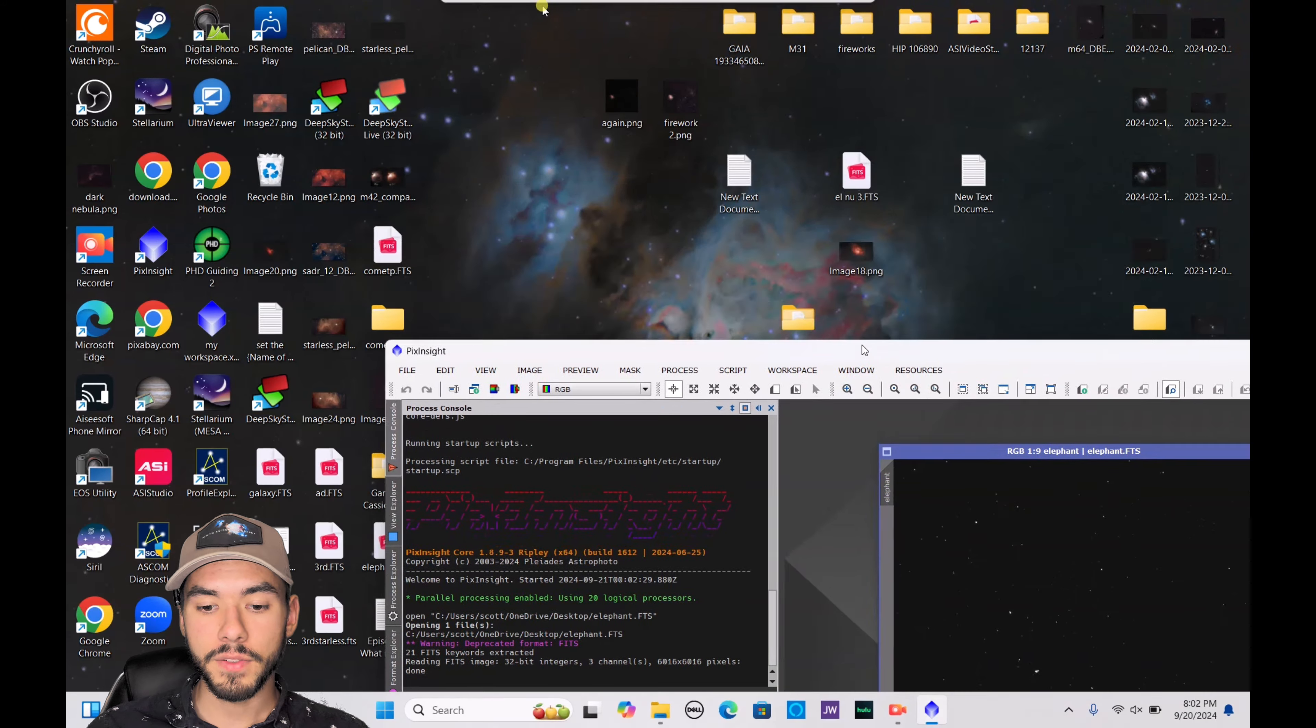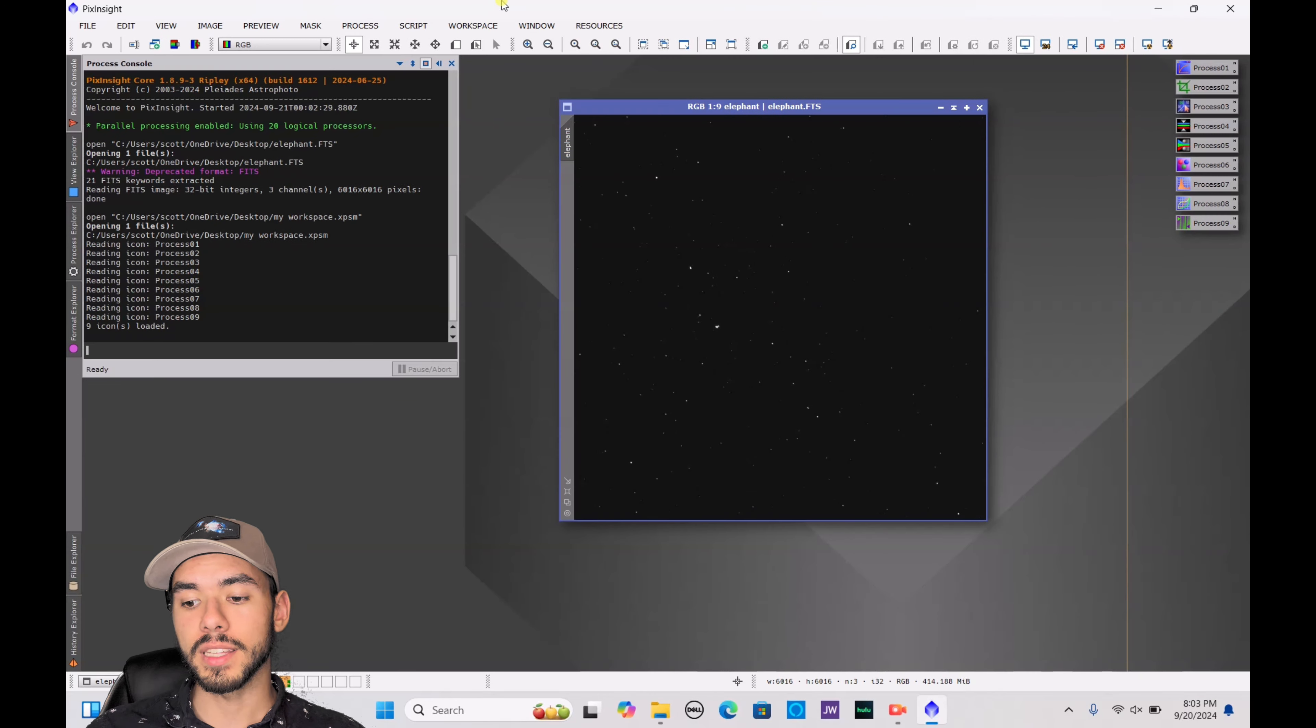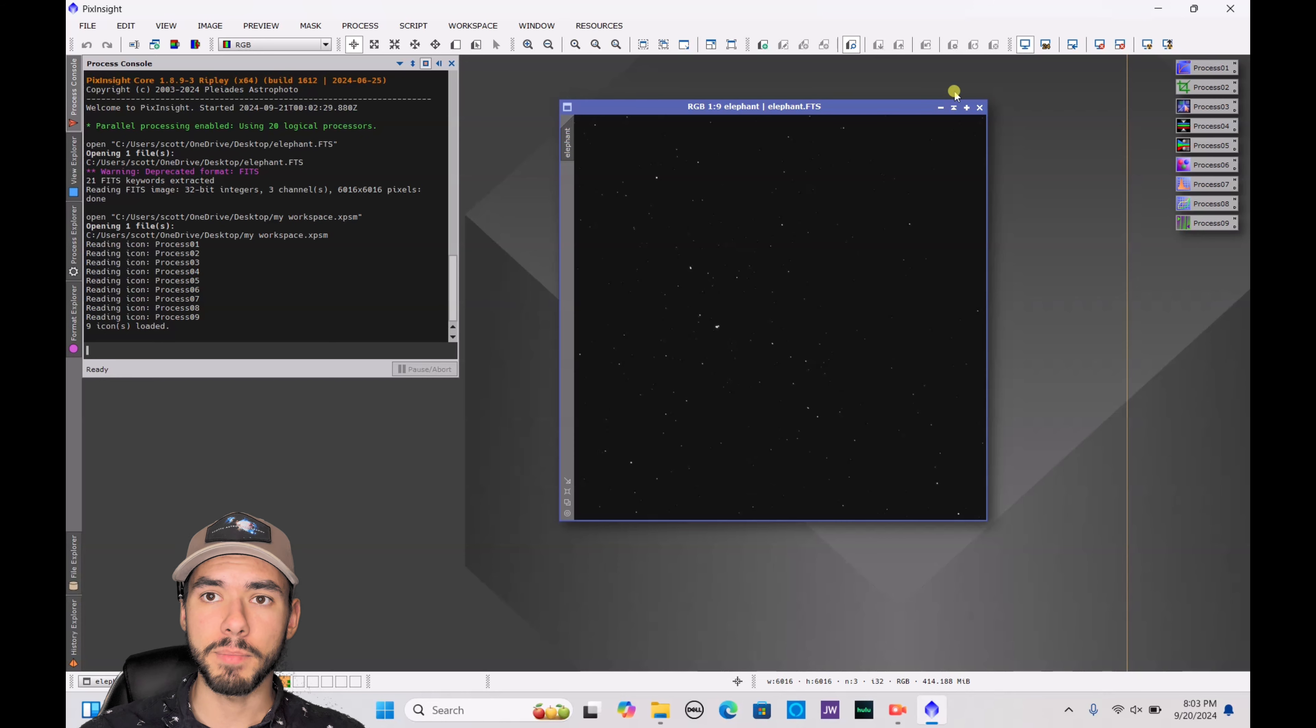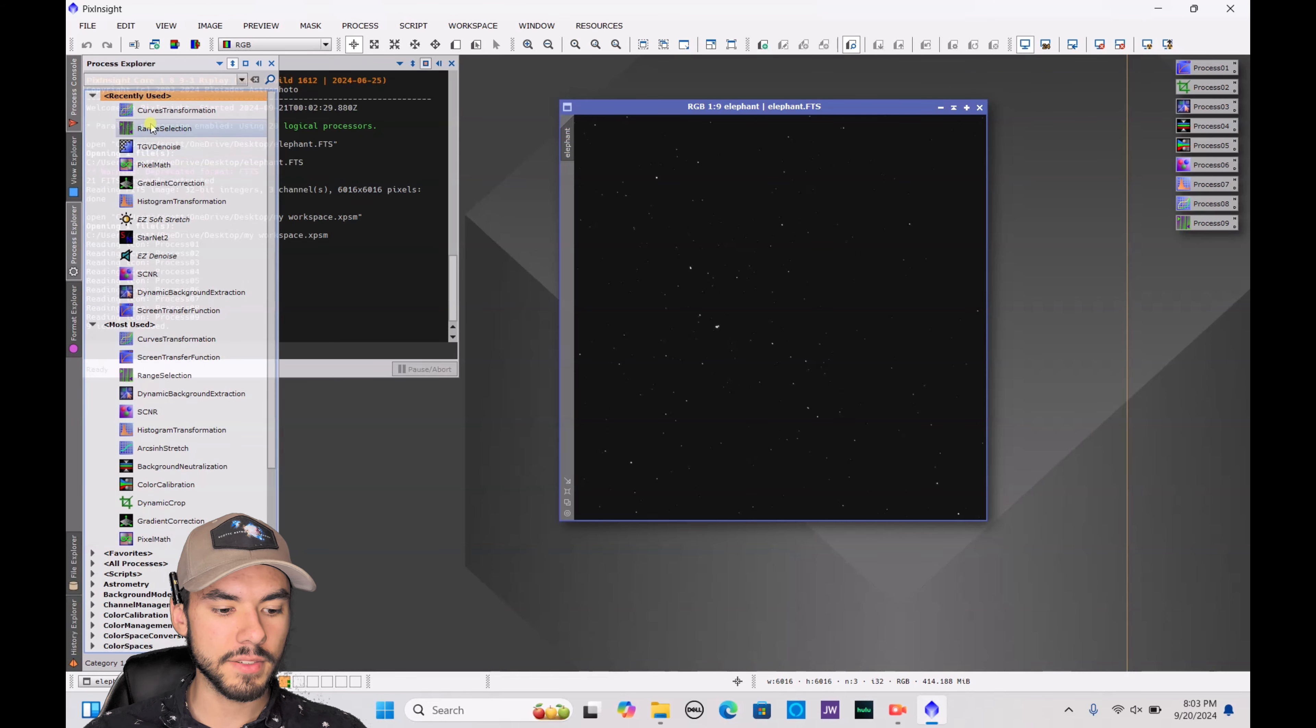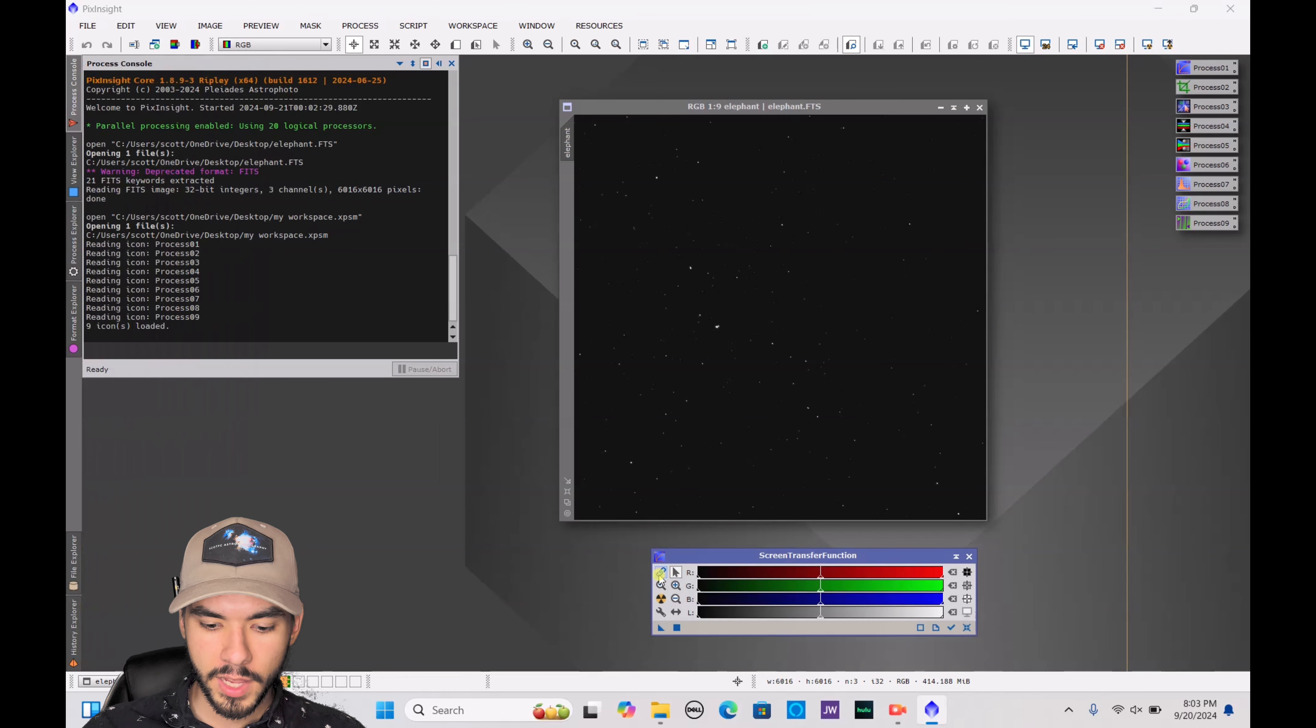If you already have a workspace, you can go ahead and drag and drop that as well. You don't necessarily need it, but it is kind of handy if you don't want to be going back and forth. The first step that we're going to take here in PixInsight is an auto stretch. To do that, go to the process control, type in screen transfer function, and double-click on that.